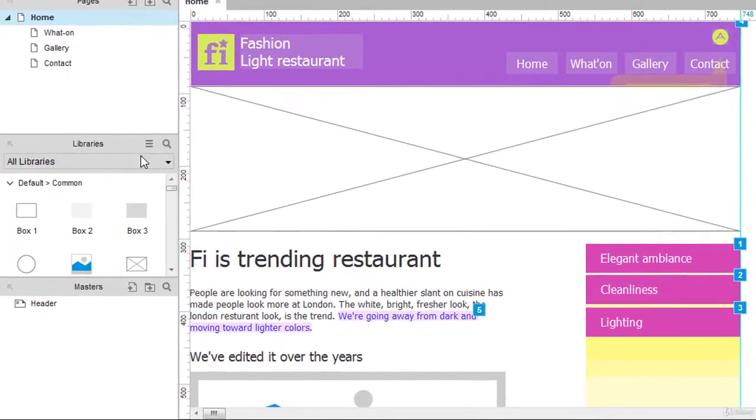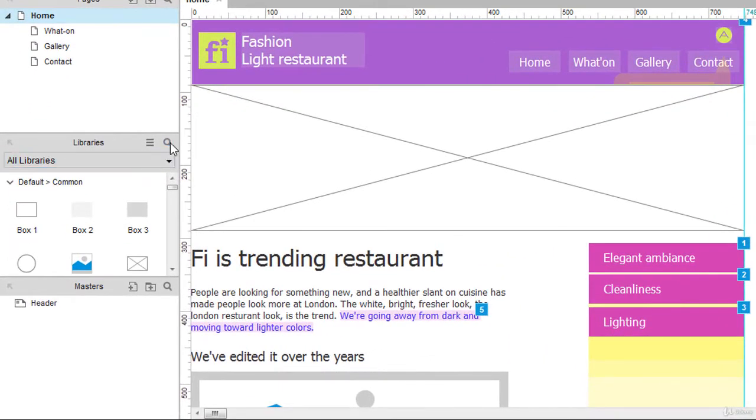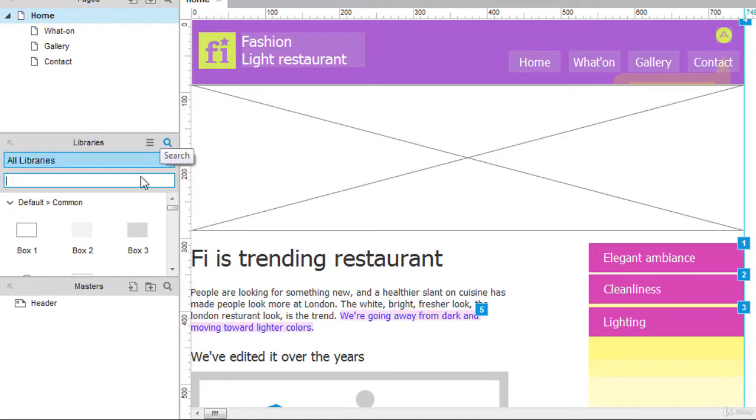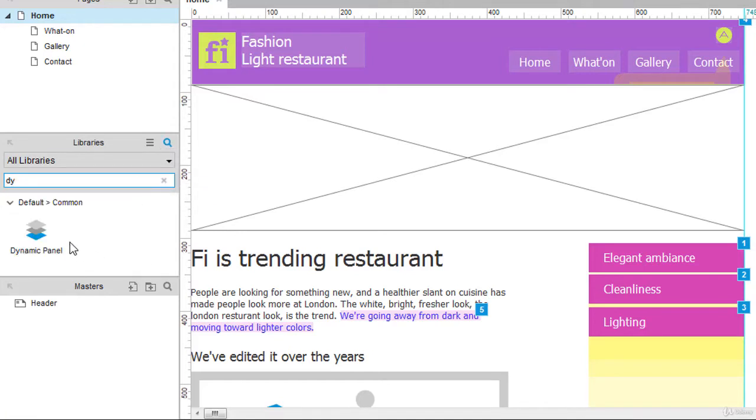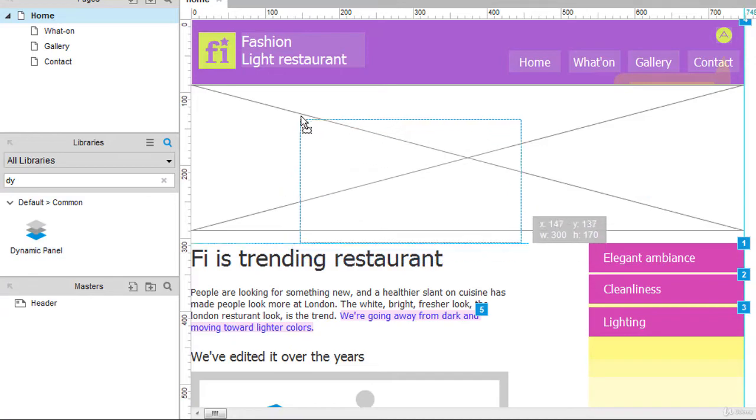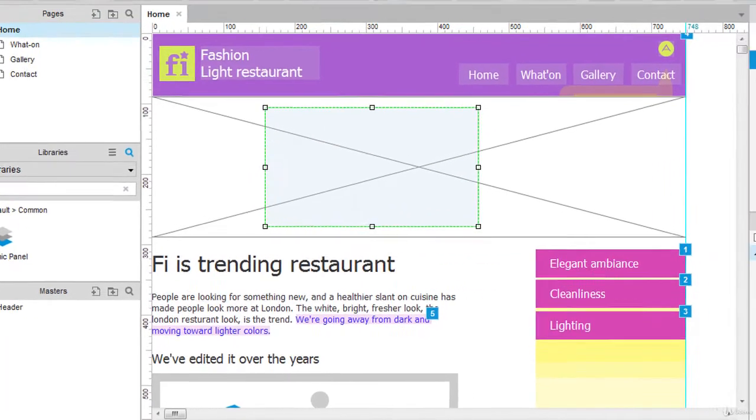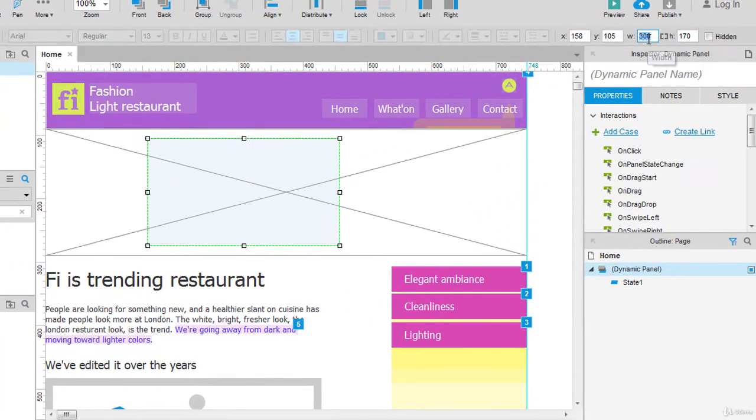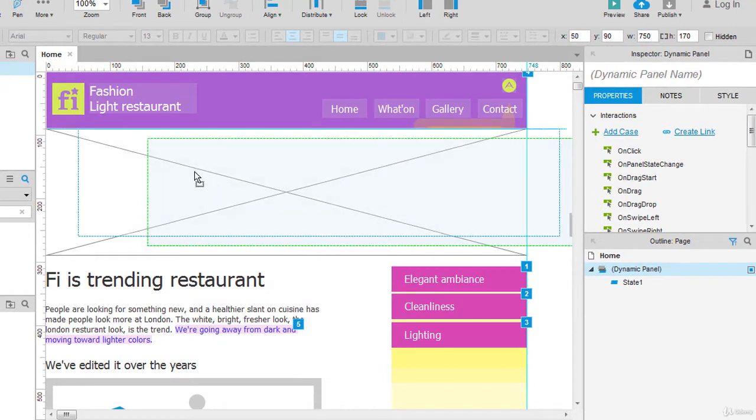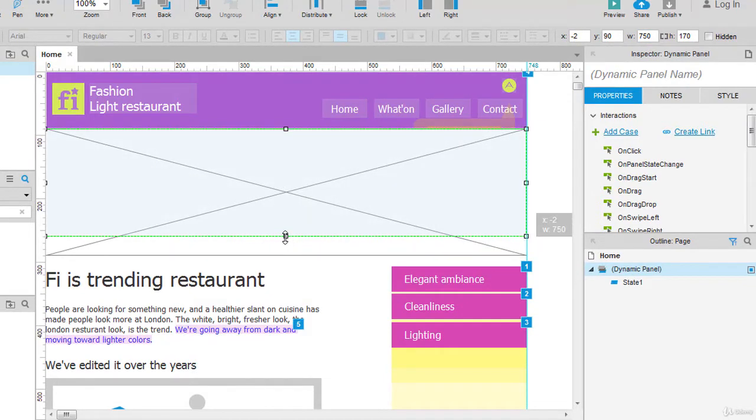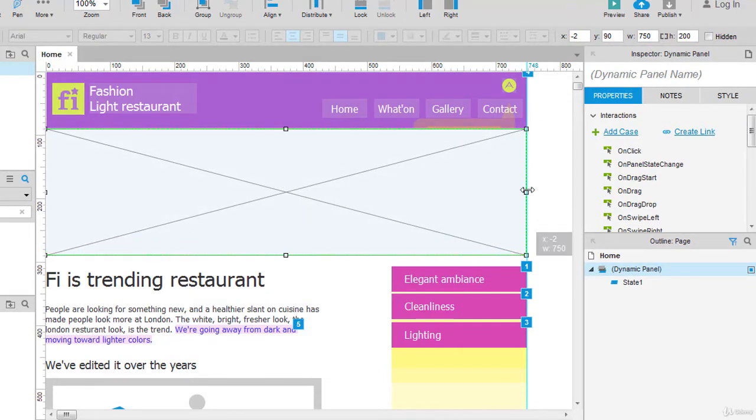Go to the library and I will search for dynamic panel. I will drag and drop one panel right on the canvas and resize it to 750, and the height I can resize to whatever the height is of the banner.